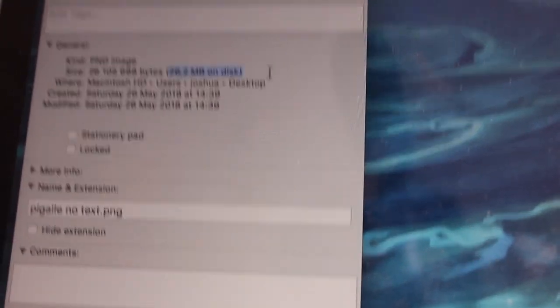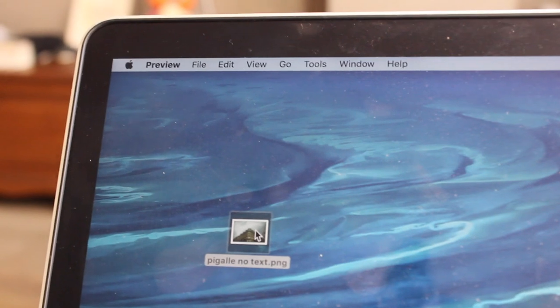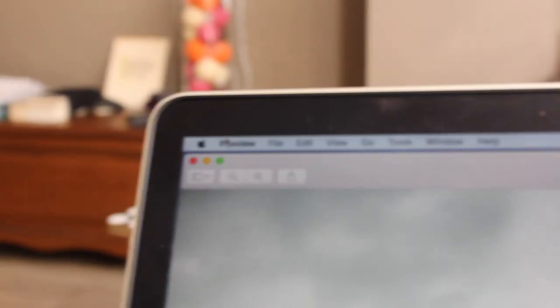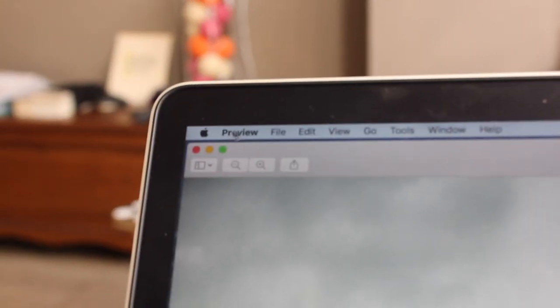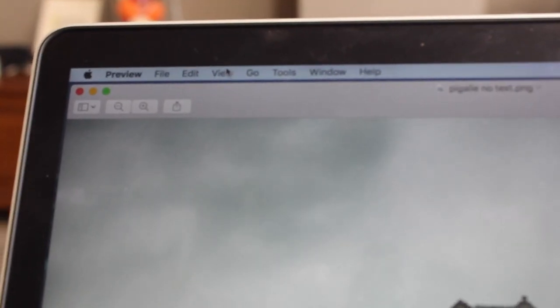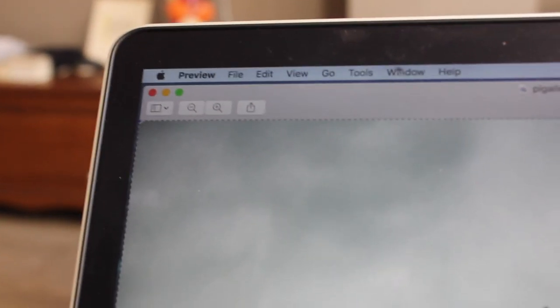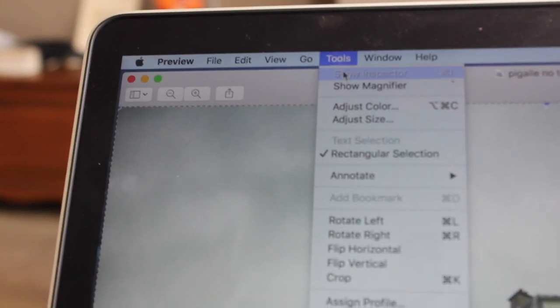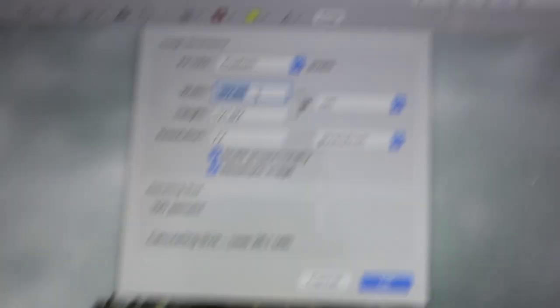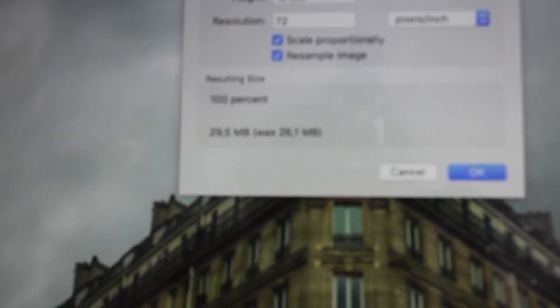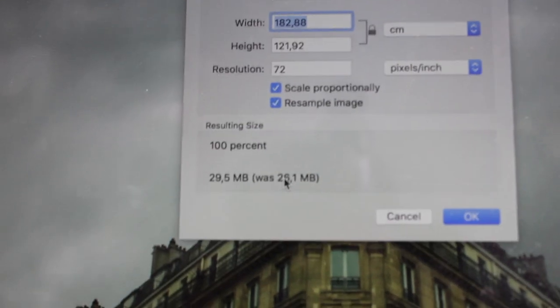First, open the image and make sure it's on Preview — that's the app that's opening the image. Go to Edit, select 'Select All' — that just selects the entire thing with the marching ants effect — and then go to Tools > Adjust Size. Here it tells you everything: the size of the image is 26.1 megabytes, which is too large.